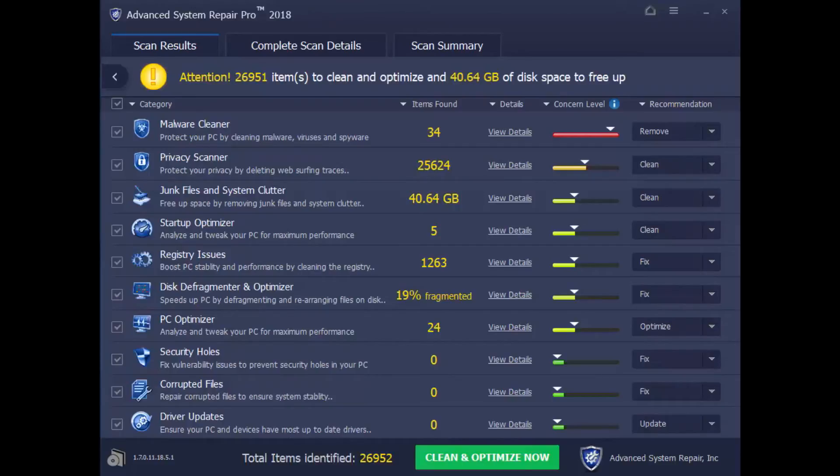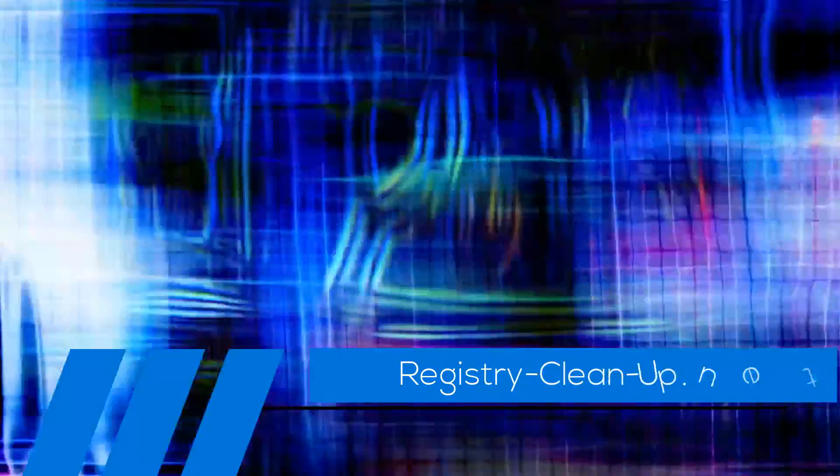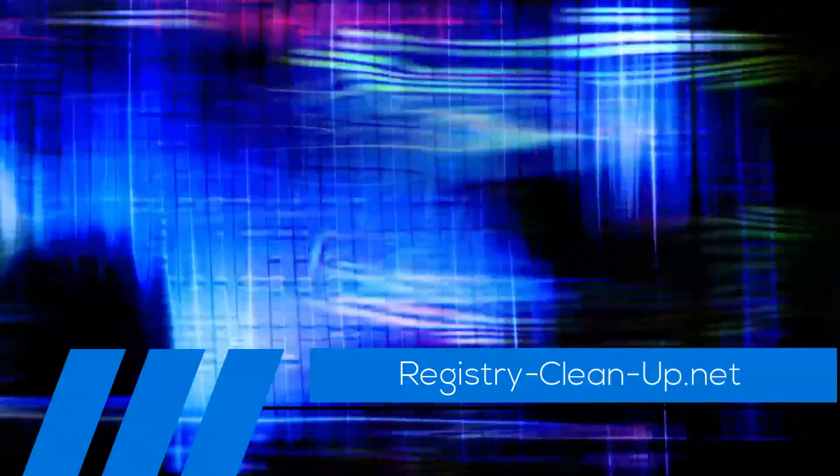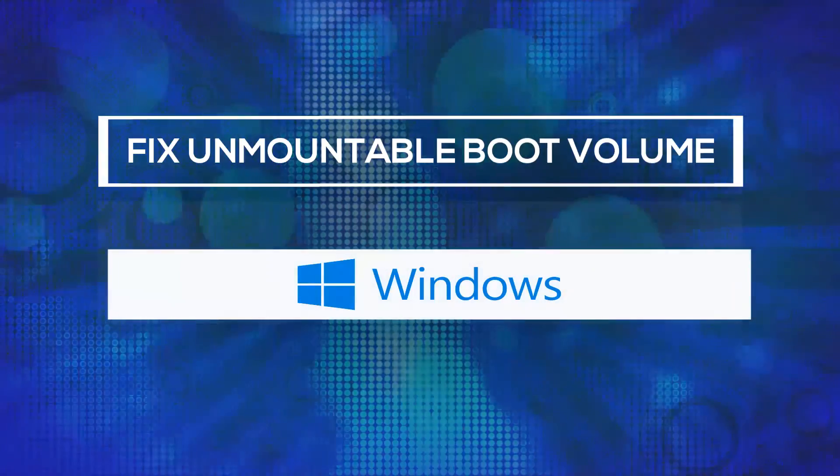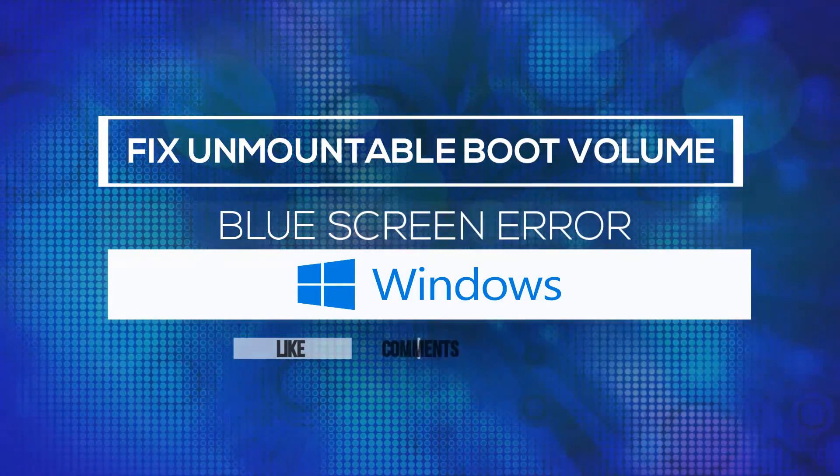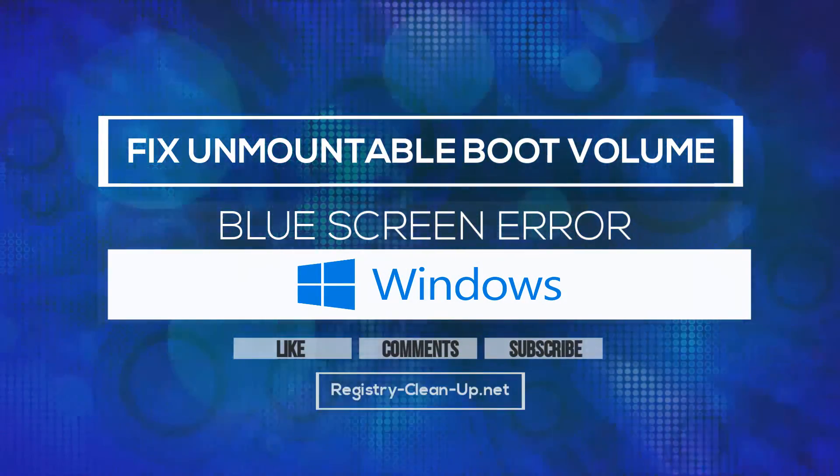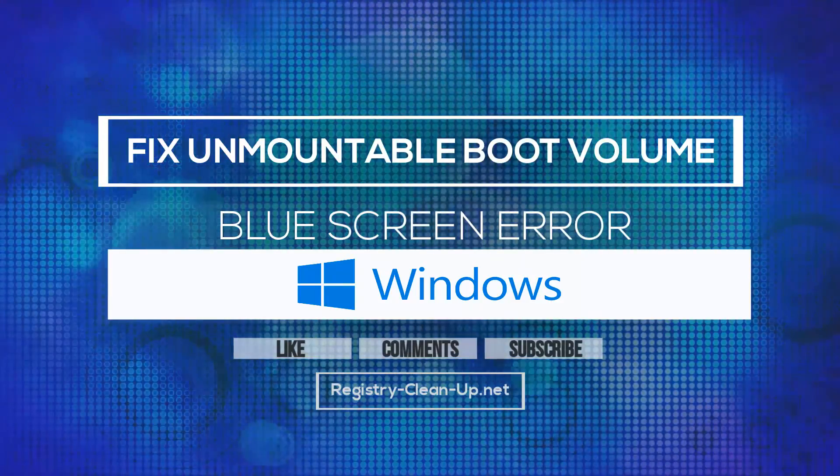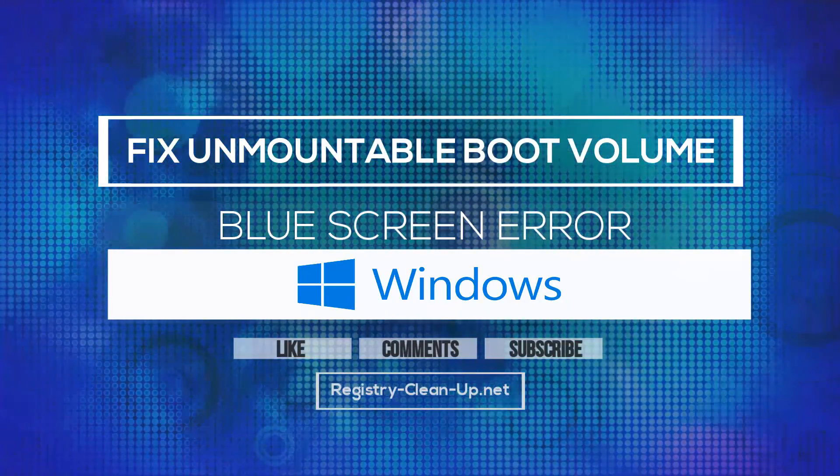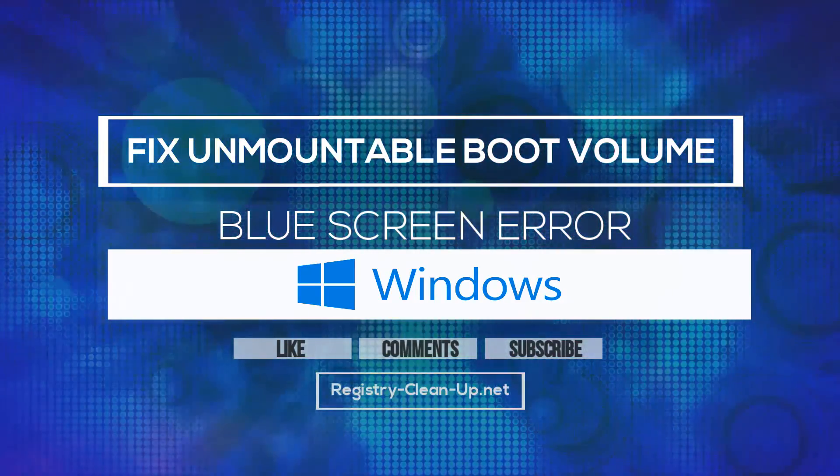Once again, to get your free diagnosis, click the link in the description box below to visit registry-clean-up.net and download the software. If you enjoyed this video, please don't forget to hit the like button, leave your comments or questions below, and to subscribe to my channel for more PC performance tips. See you next time!